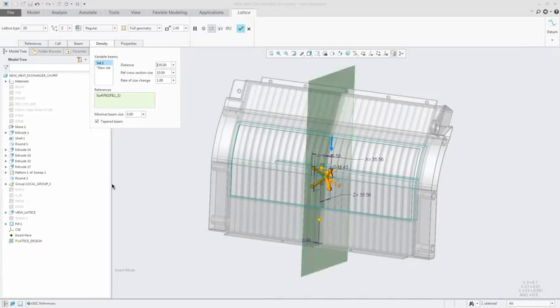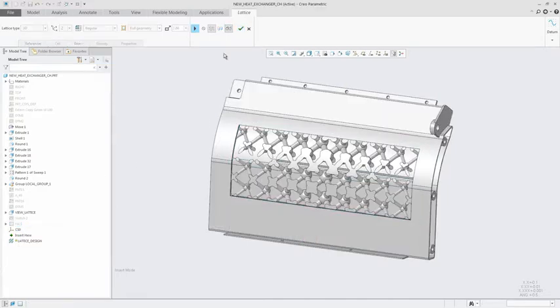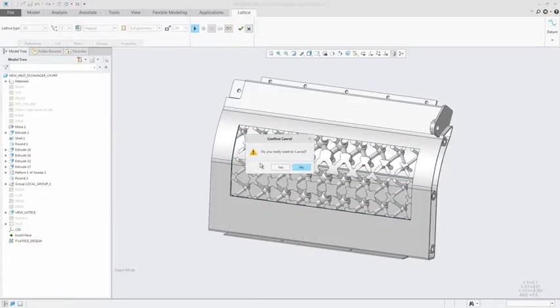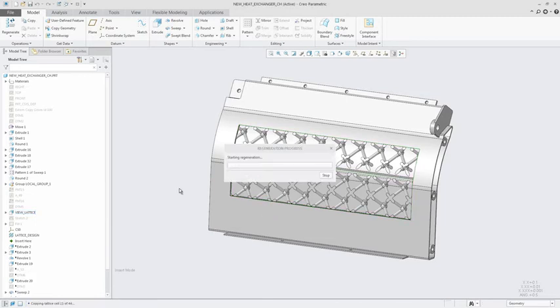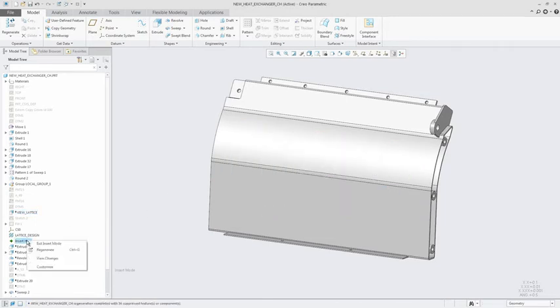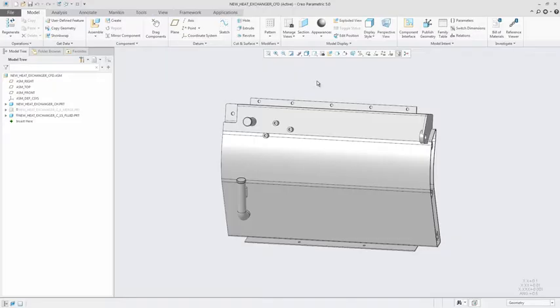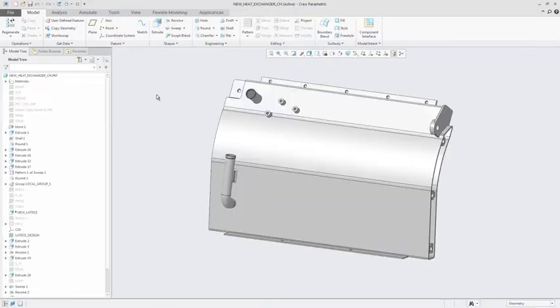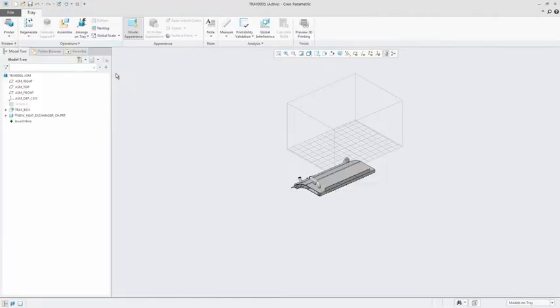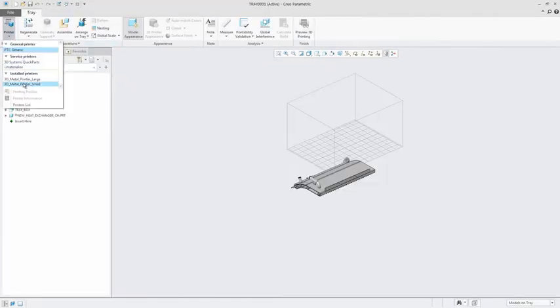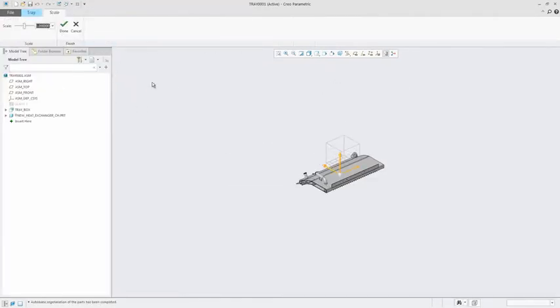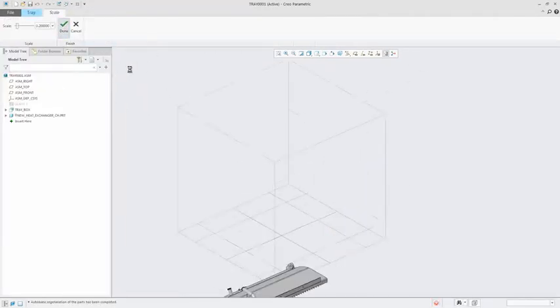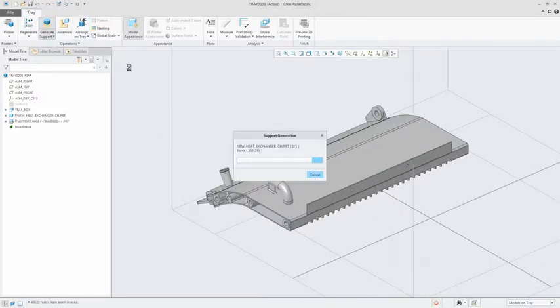Out of the box, Creo gives you direct integration with industry leading 3D polymer printers such as Stratasys and 3D Systems, enabling you to understand material usage and build time. It also enables you to manage printer drivers and profiles for 3D polymer printers in the materialized library.